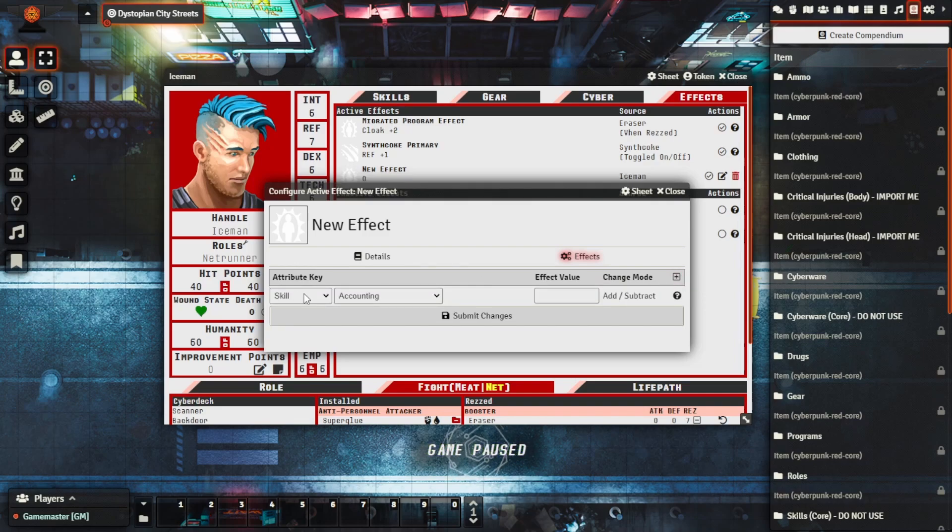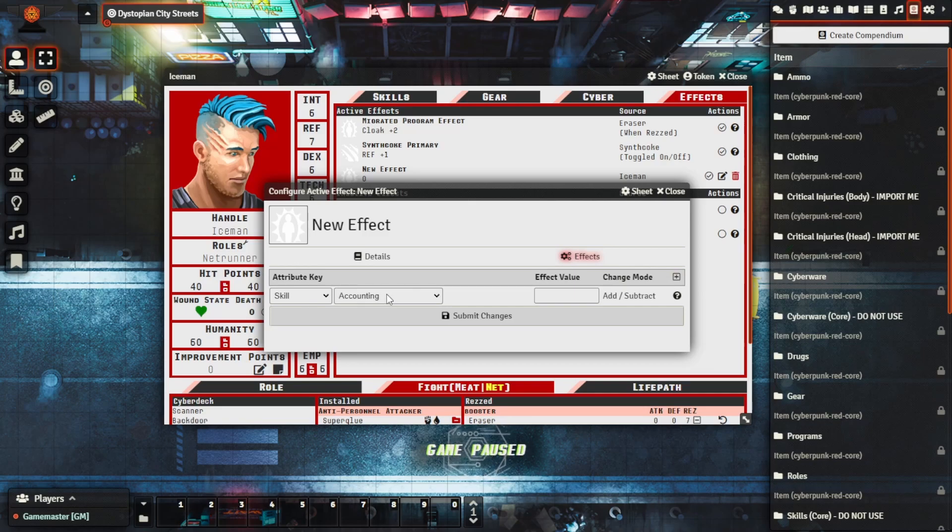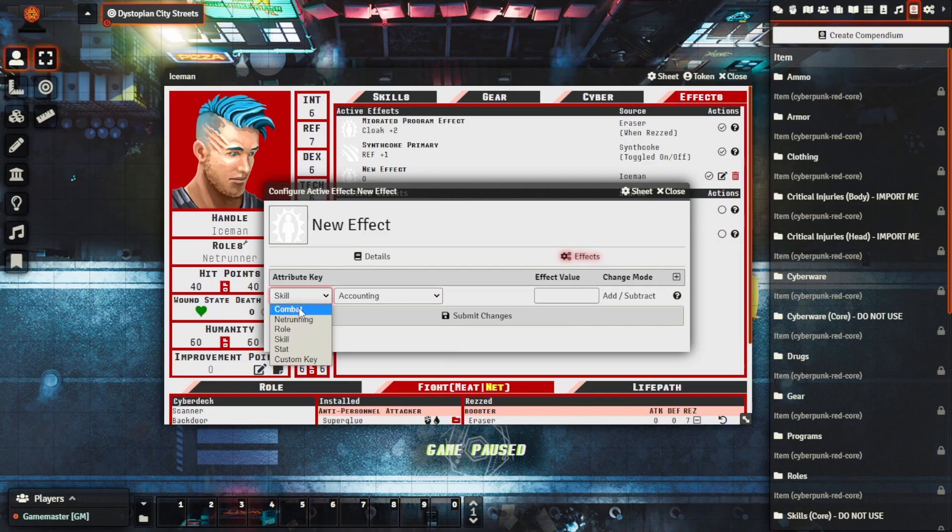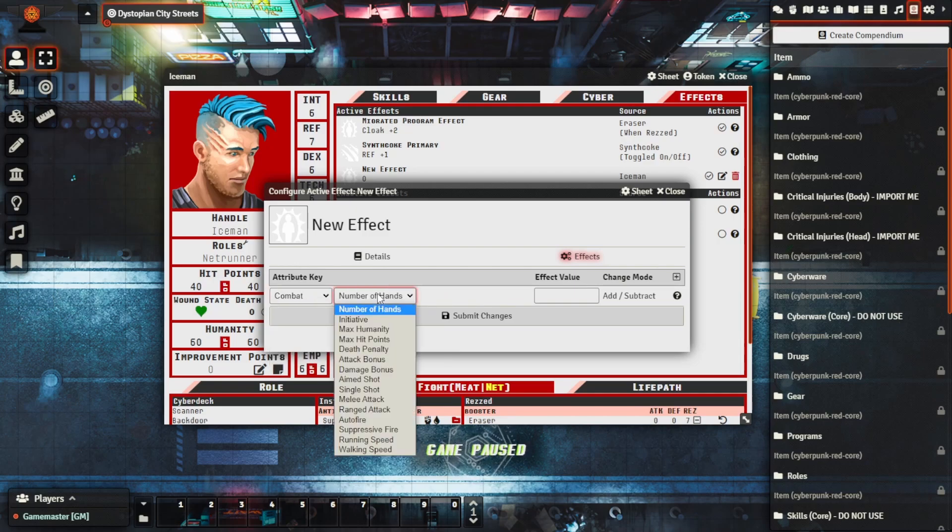We can see here that it's asking us what is this for. So we could say we wanted to modify a particular skill, we could go through any of these that we have on the character. We could go combat, say that we just want to add the number of hands that they had for some purpose.